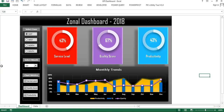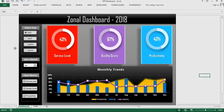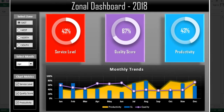Hello friends, welcome back. My name is Priyendra Kumar. In this video you will learn how we can create this beautiful journal dashboard in Microsoft Excel.